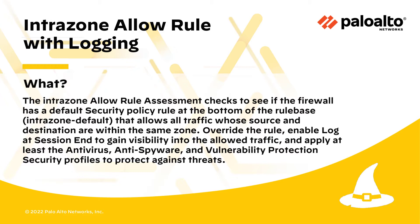Override the rule, enable Log at Session End to gain visibility into the allowed traffic, and apply at least the anti-virus, anti-spyware, and vulnerability protection security profiles to protect against threats.